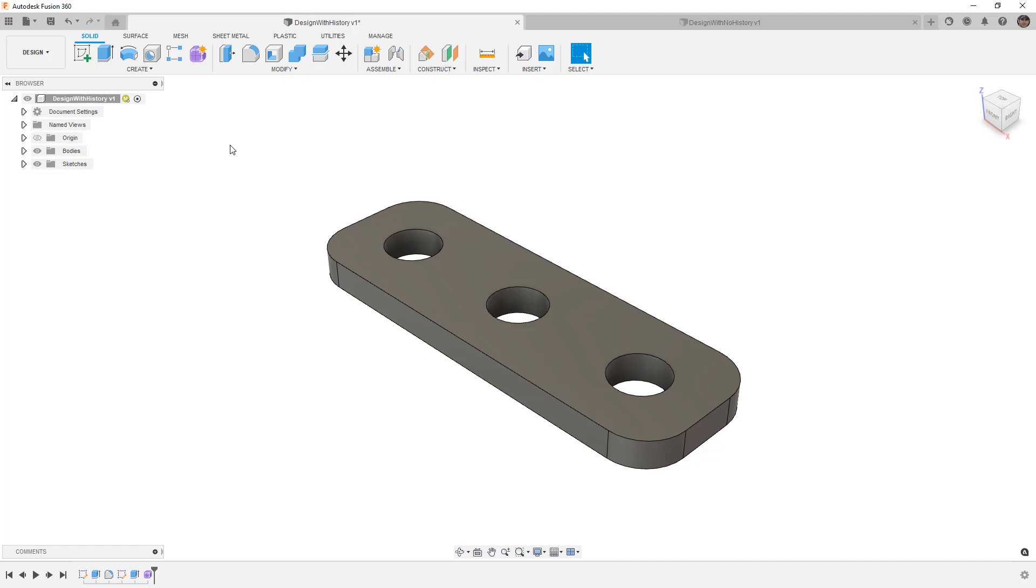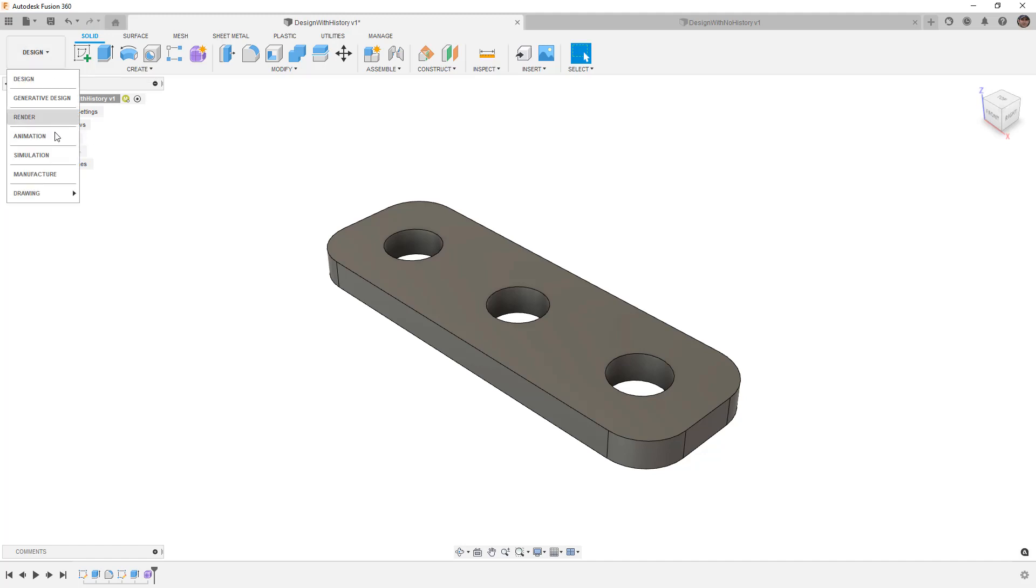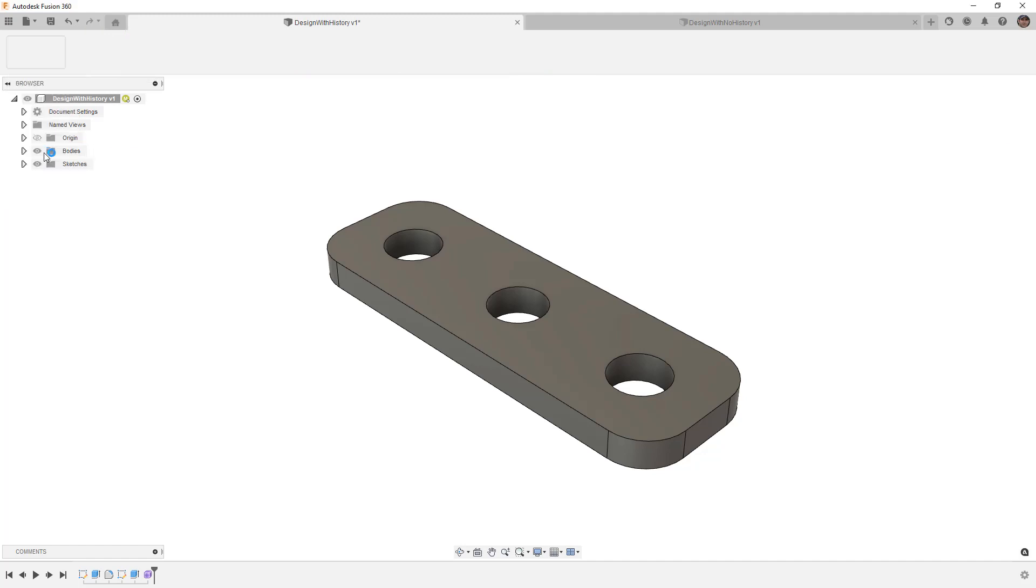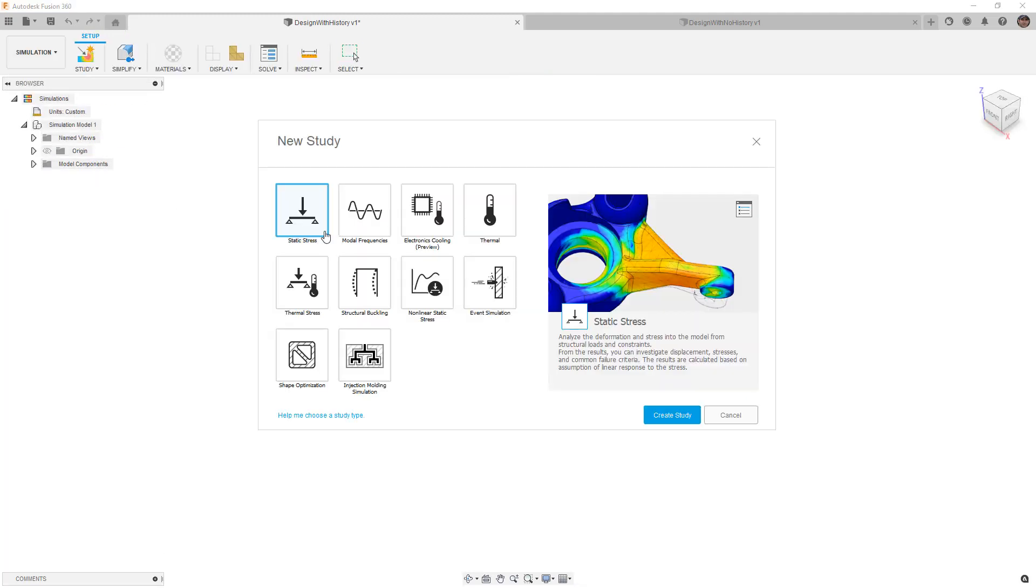So that contextual environment allows us to make changes directly within the generative design confines. This means that we can make adjustments to the shapes, we can de-feature them, removing fillets and chamfers, adjusting the parameters of our design, only in the context of generative design.